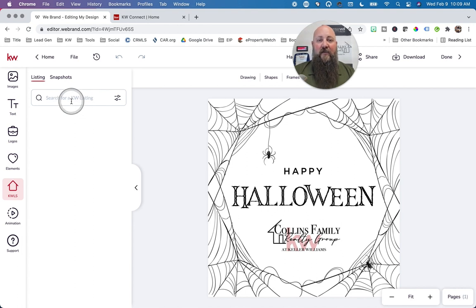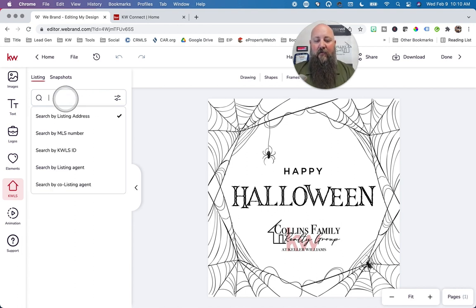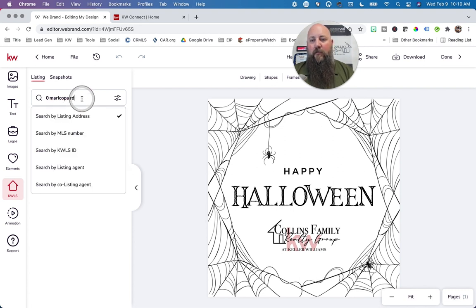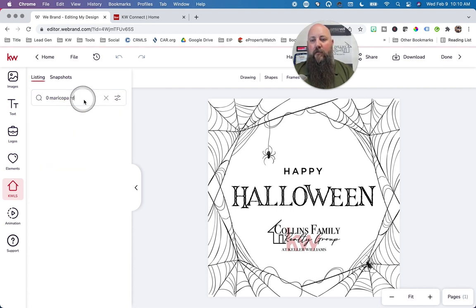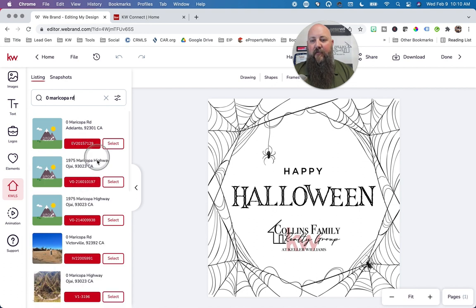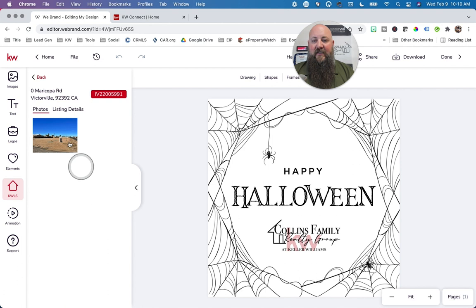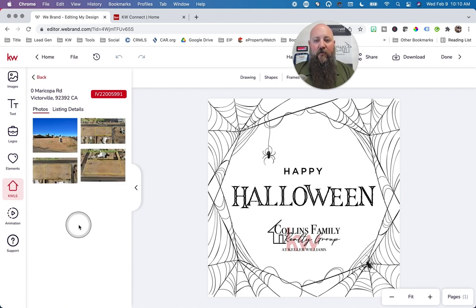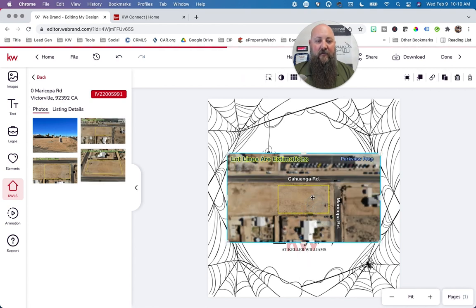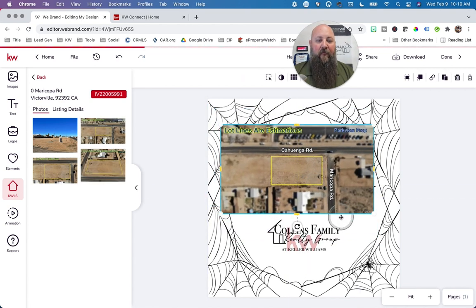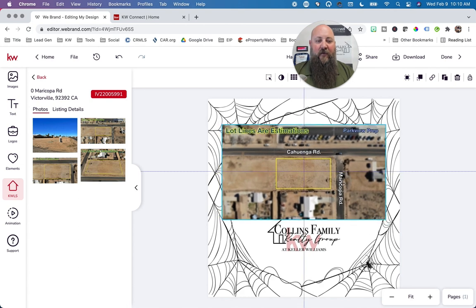If you want to add a listing to one of your social posts, you can search for a listing — let's say zero Maricopa Road — select it, and it will insert a picture from your listing directly into this post. Now obviously you'd pick a relevant picture, but anything you create, you can add listing information to it.